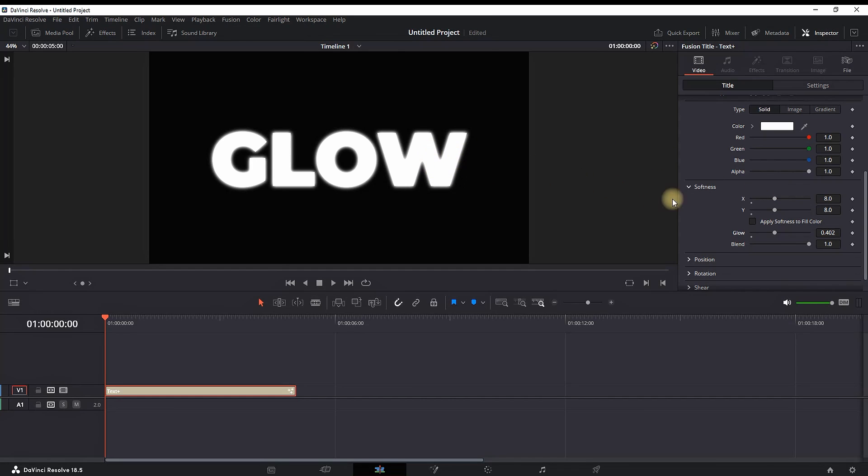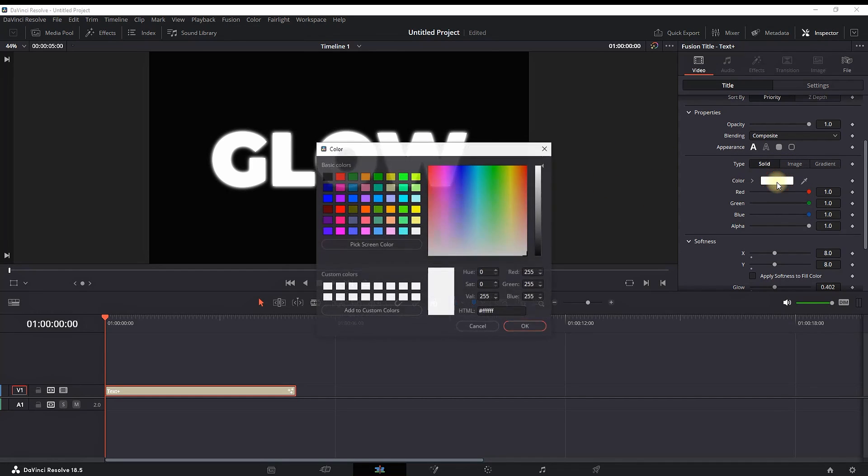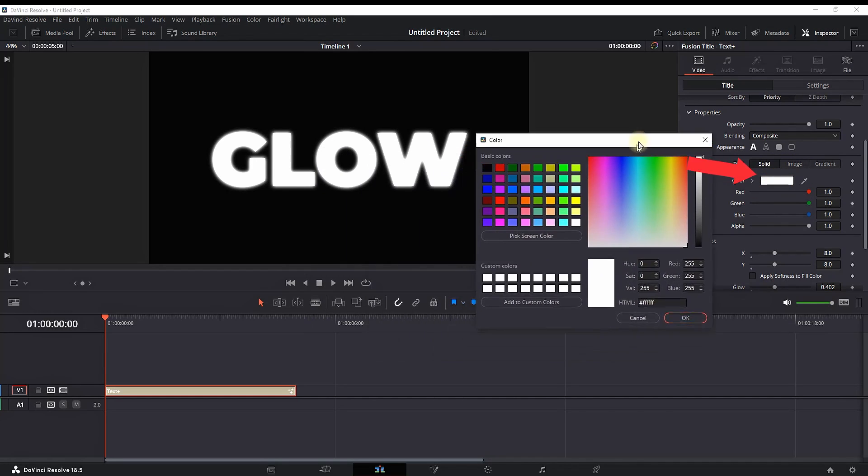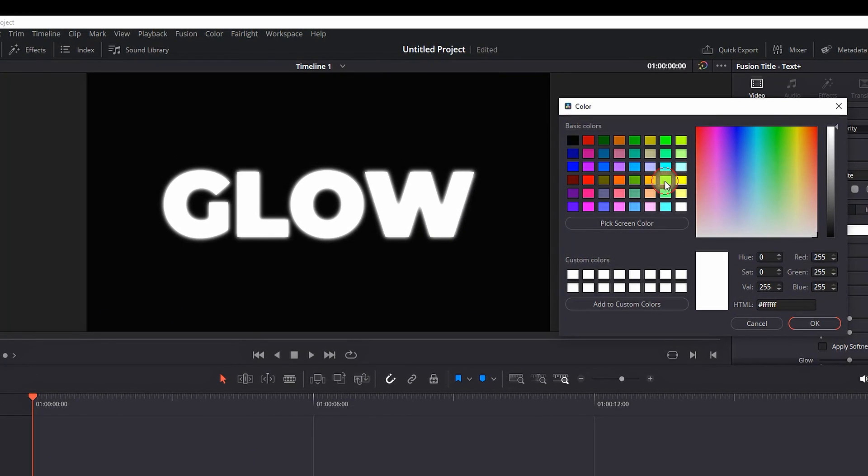If you want to change the outside glowing, you can select the color in the same menu and you can pick a color. For example, let's say green. Now my outline glow is green. You can go with blue, red, or whatever.